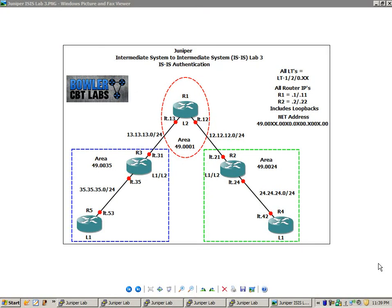Hello, my name is Steve Bowler, and welcome to Juniper Intermediate System to Intermediate System, IS-IS Lab No. 3. In this lab, we're going to take a detailed look at IS-IS authentication.